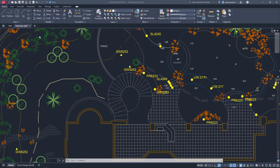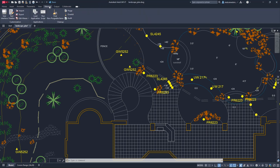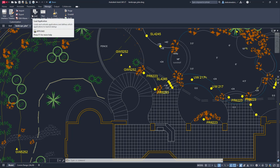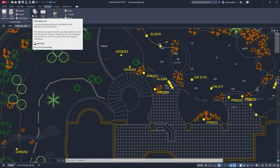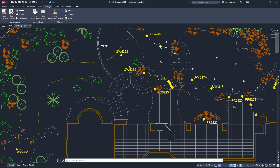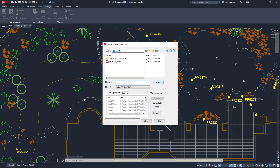Once you find a program you want to run, go to the Manage tab. Click Load Application, or use the command Upload. Select your .LSP file and load. It is that easy.